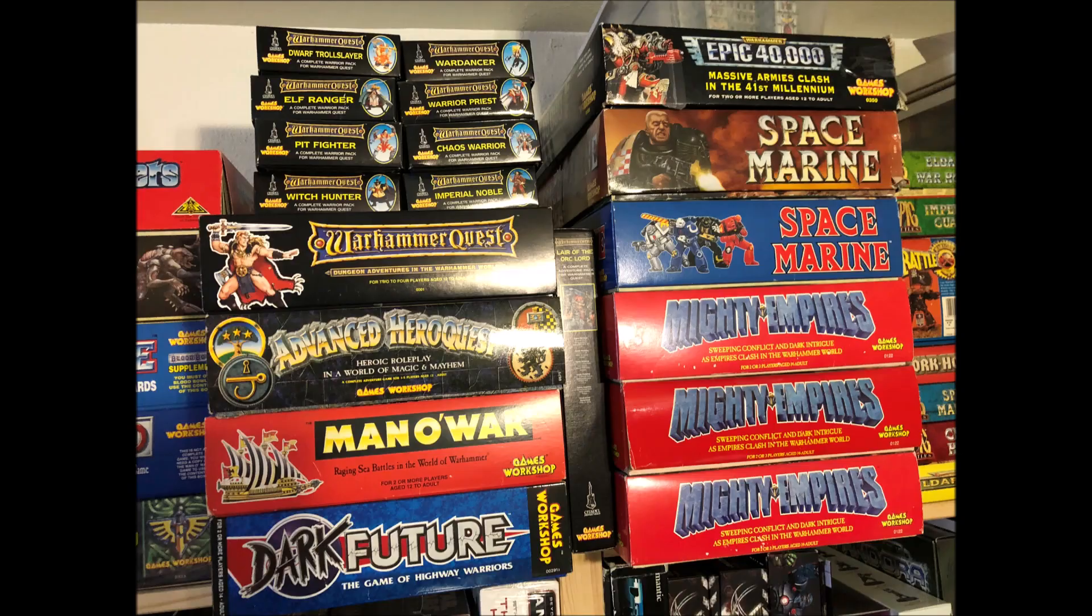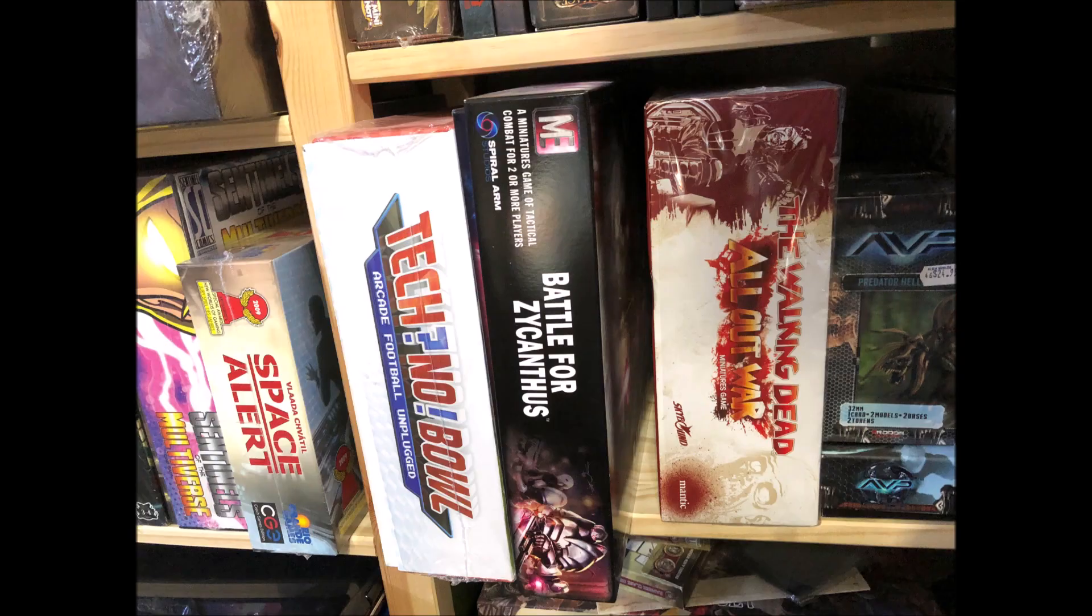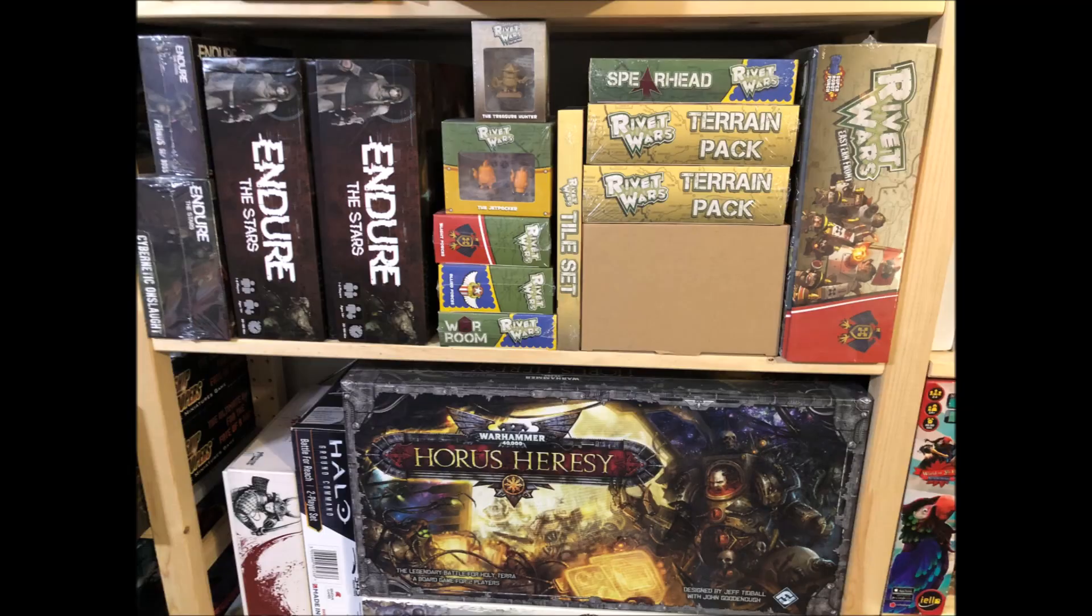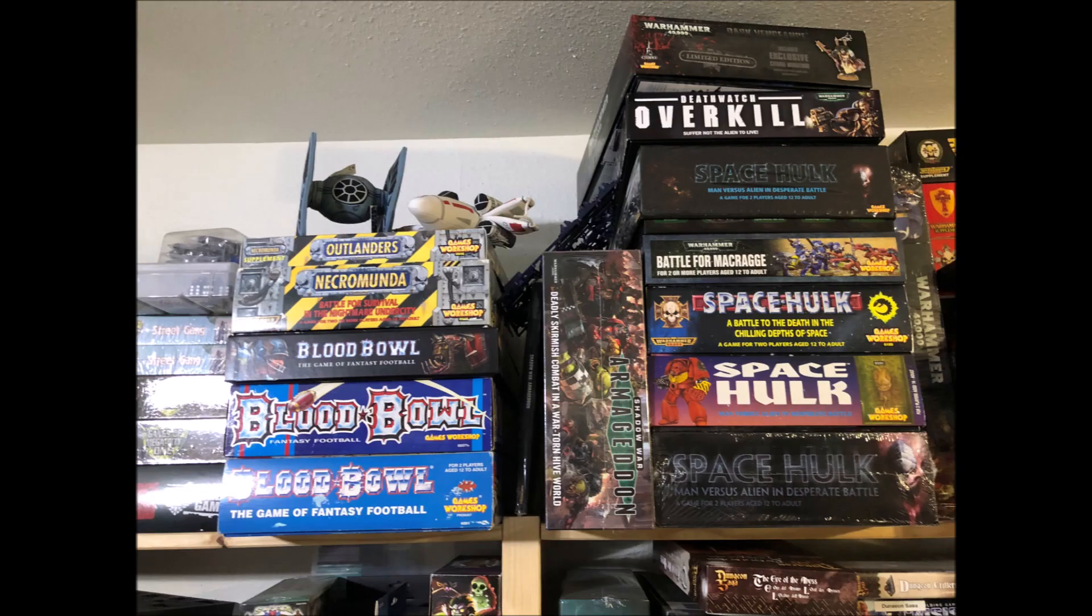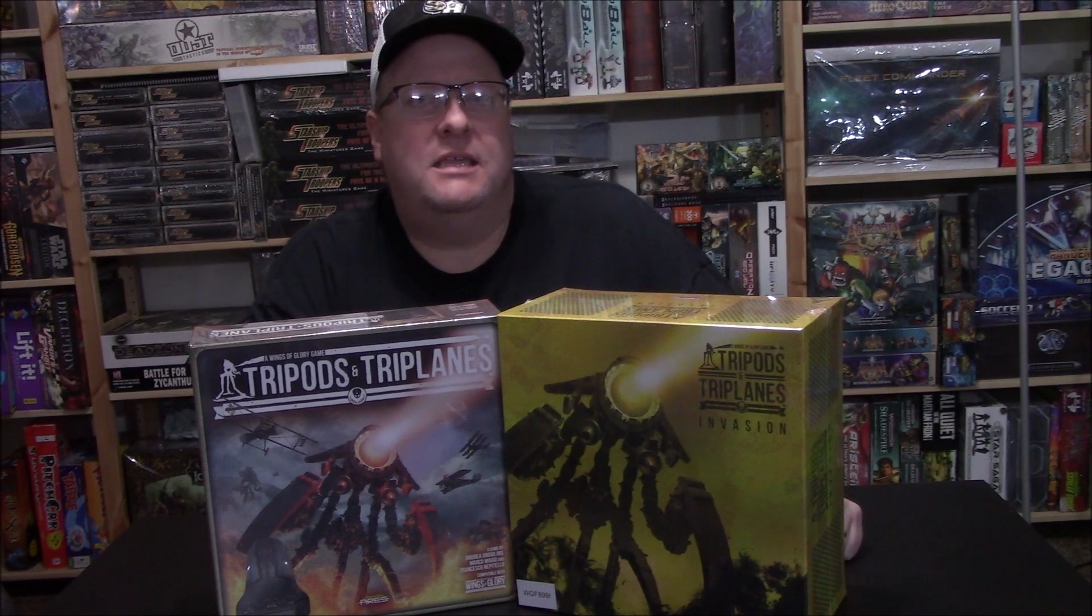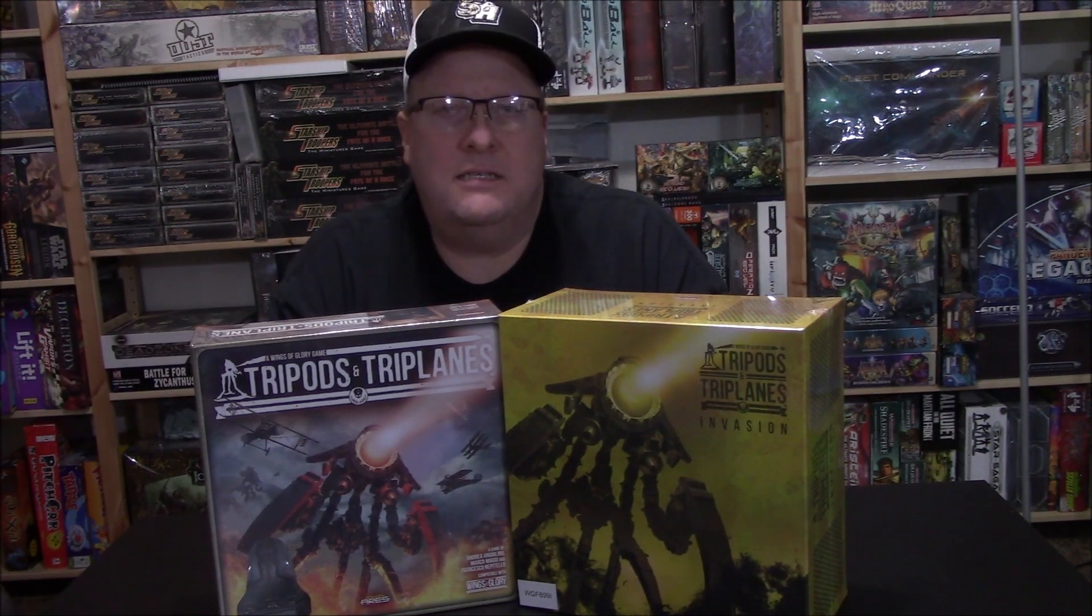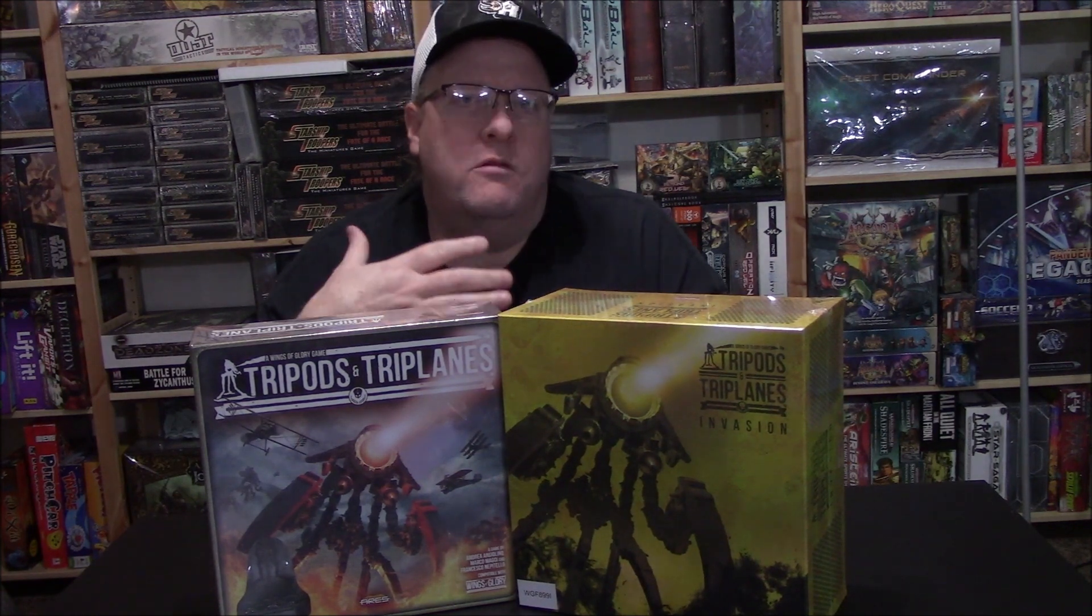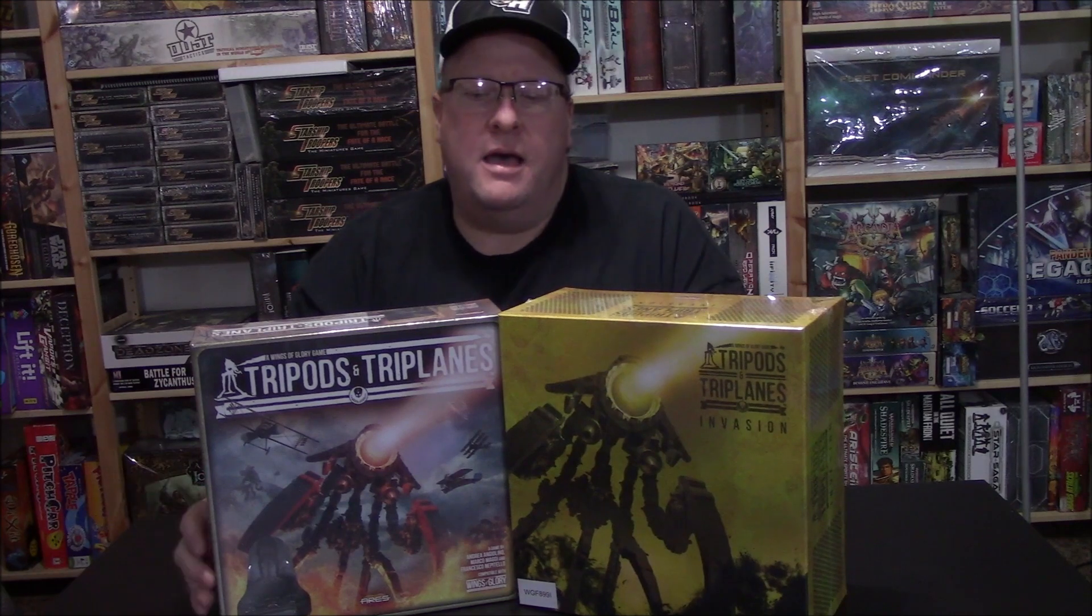Welcome to the Game Room. Hey Gamer Geeks, I am Sean with Texas Gamer Geeks. This is the Game Room and today we are going to take a look at Ares Games' new Tripods and Triplanes. They have merged Wings of Glory with War of the Worlds to give us this new game.